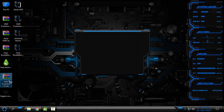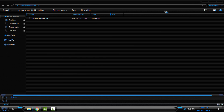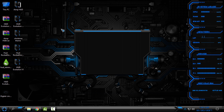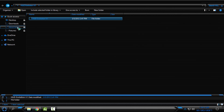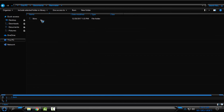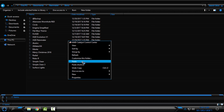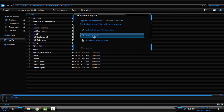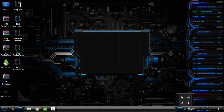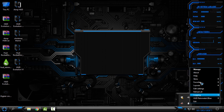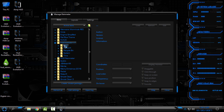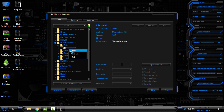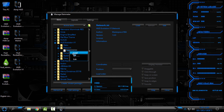For the last one, HUD Evolution V1, this is also an amazing Rainmeter skin. After extracting it from the archive, open the folder, copy the skin folder, go to Documents, Rainmeter, Skins, and paste it there. Then go to Manage, select the HUD Evolution V1 folder, and from here you can load the skins.